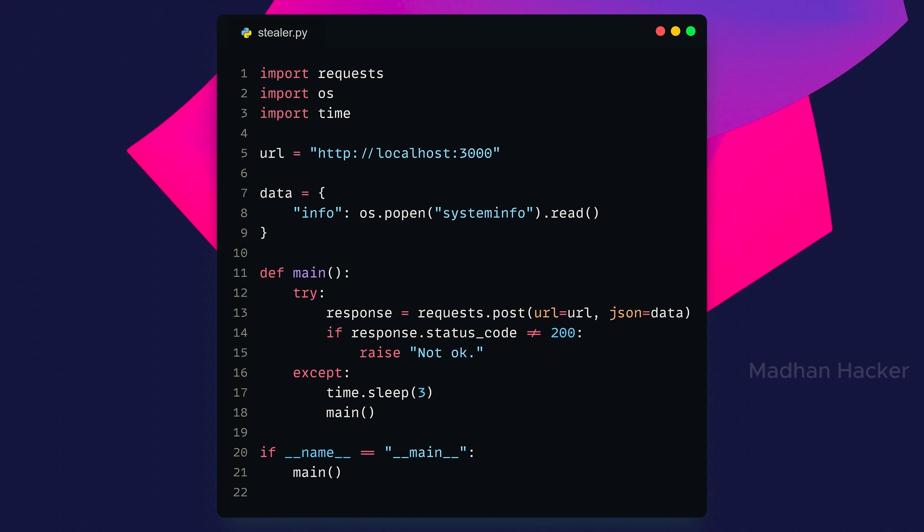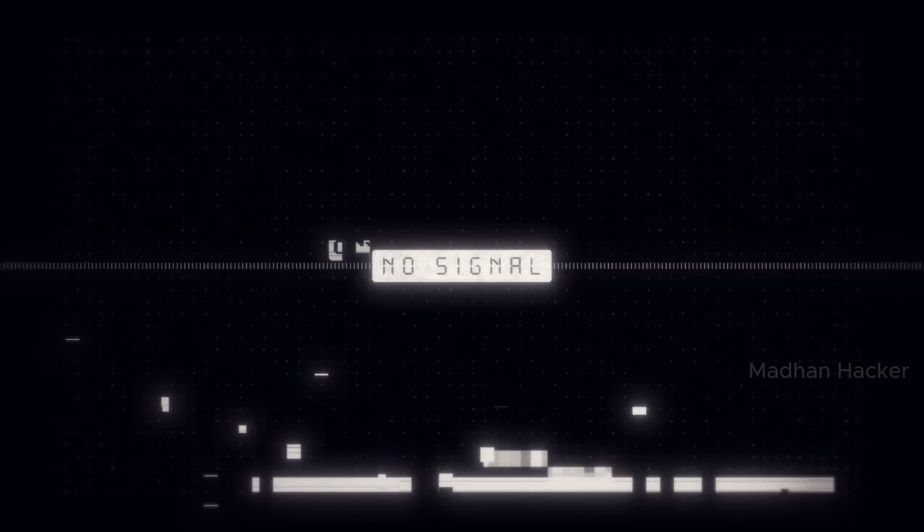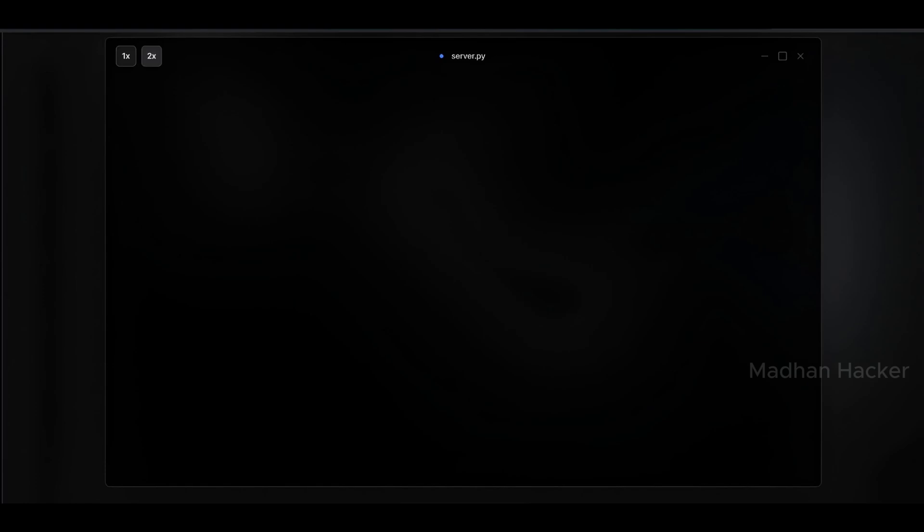Here is the full code of the stealer Python file. Now the attacker server part. Let's create server Python file.